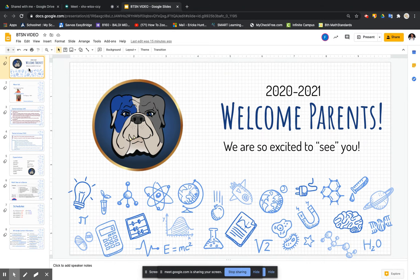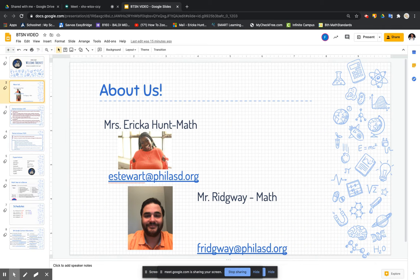Welcome parents. Welcome to Back to School Night. I am Mrs. Hunt and this is Mr. Ridgeway. Good afternoon. We are here to discuss some things with you about our math class.